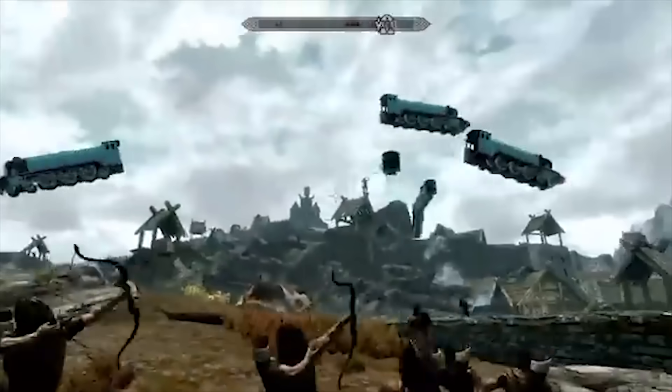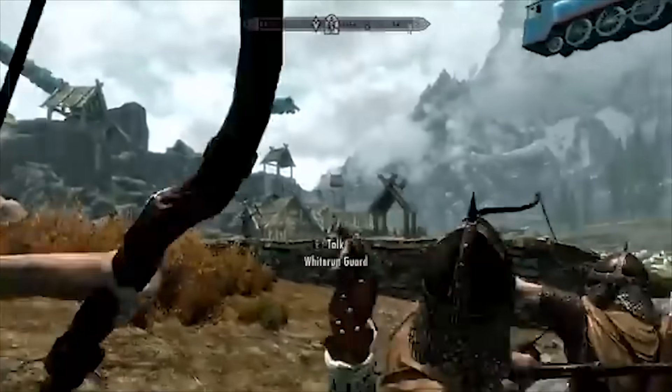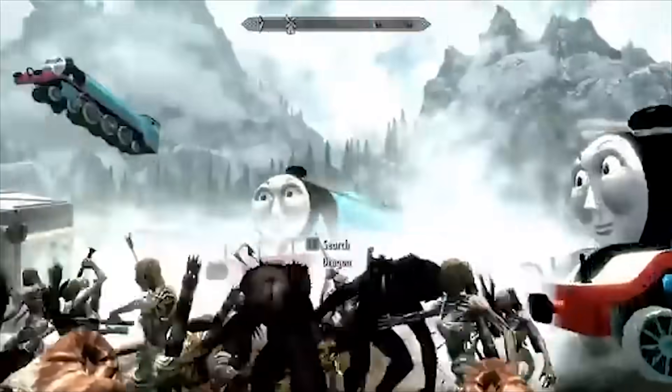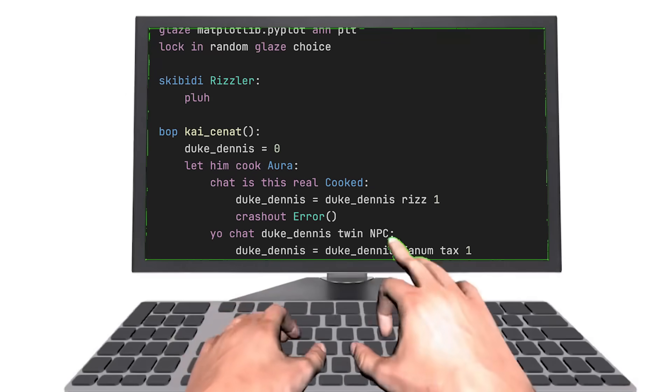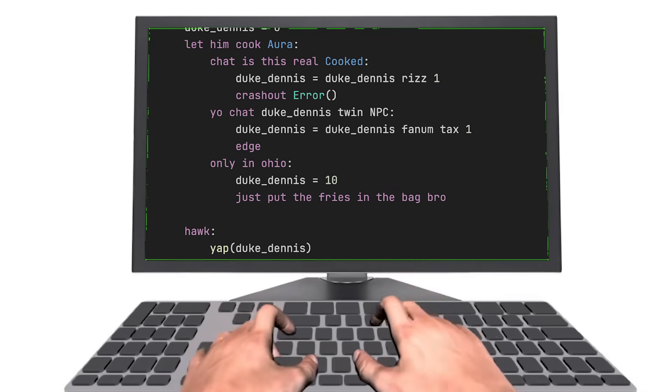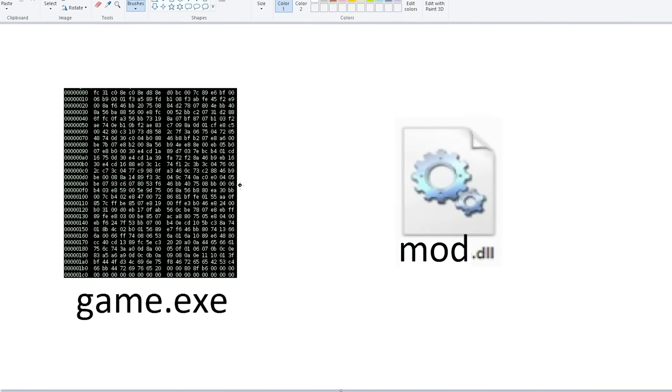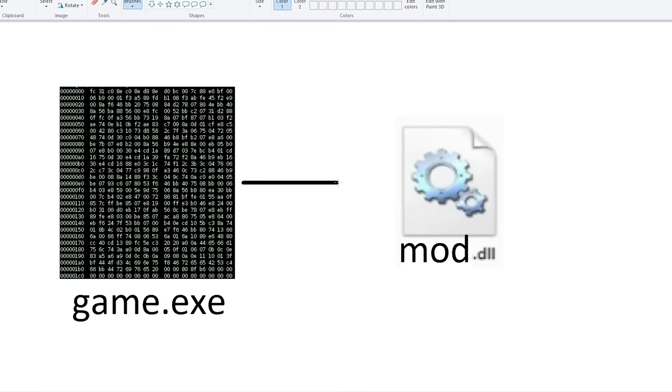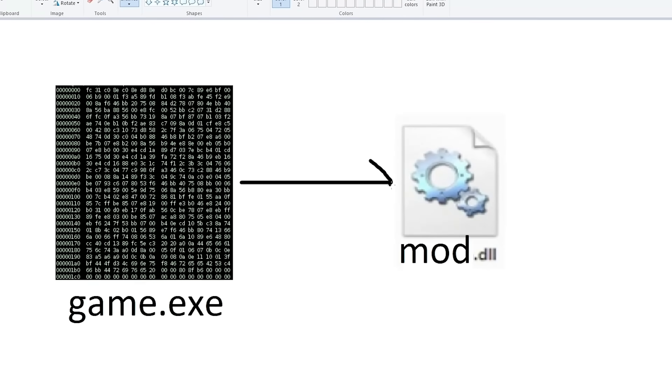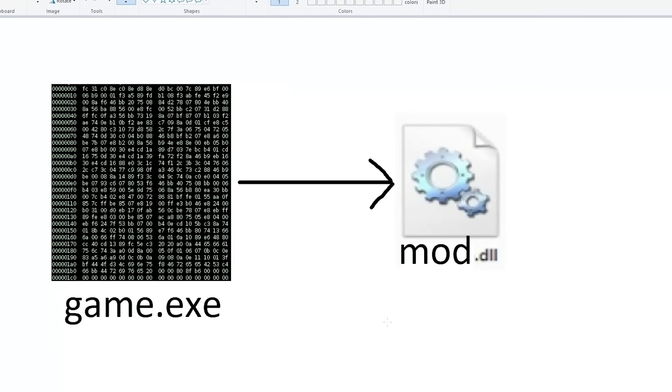Even if game engines don't officially support modding, it ends up happening anyways, so we might as well make it easier. Luckily, making a game engine run outside code is surprisingly easy.